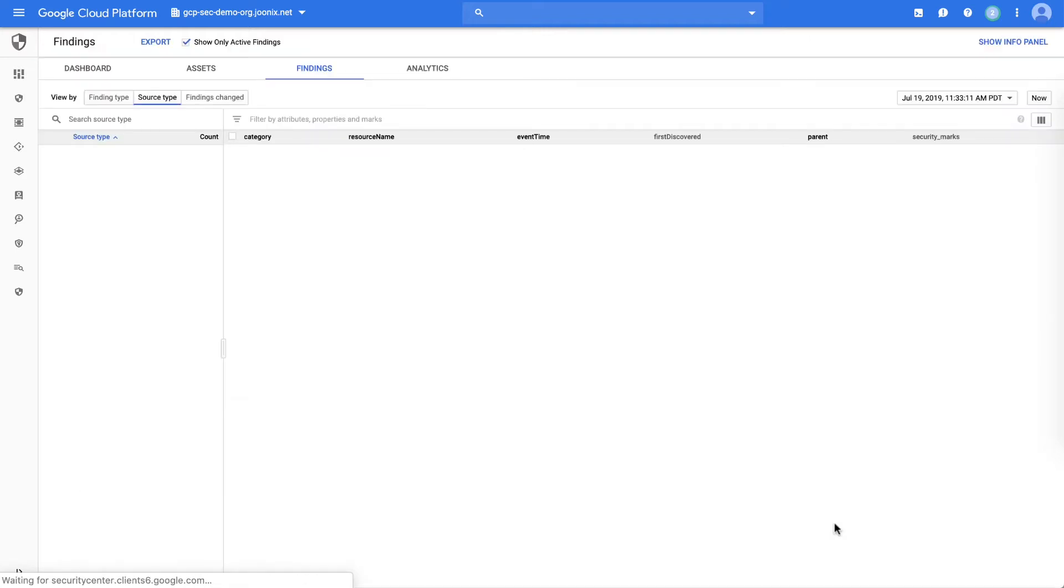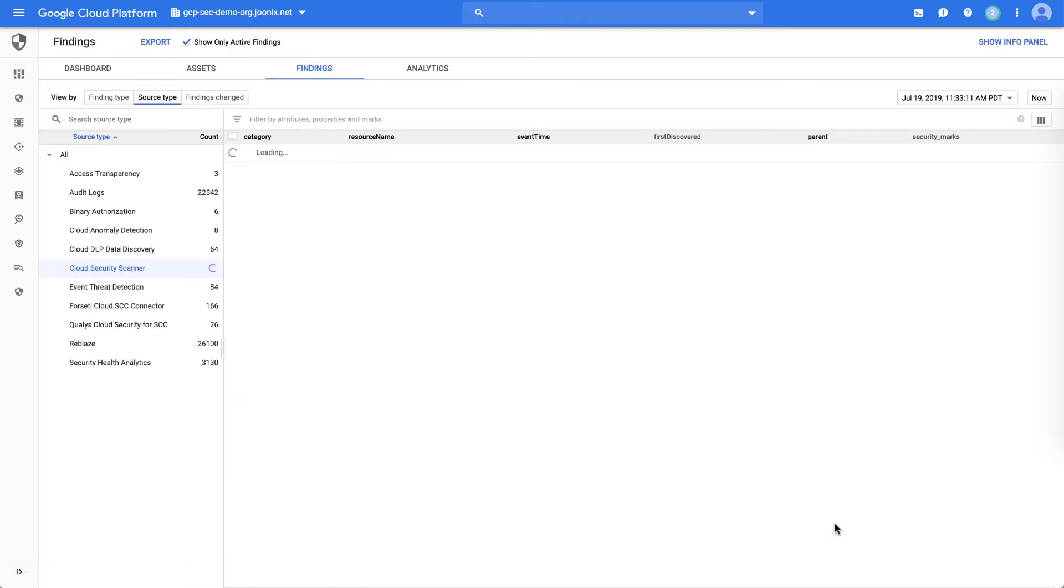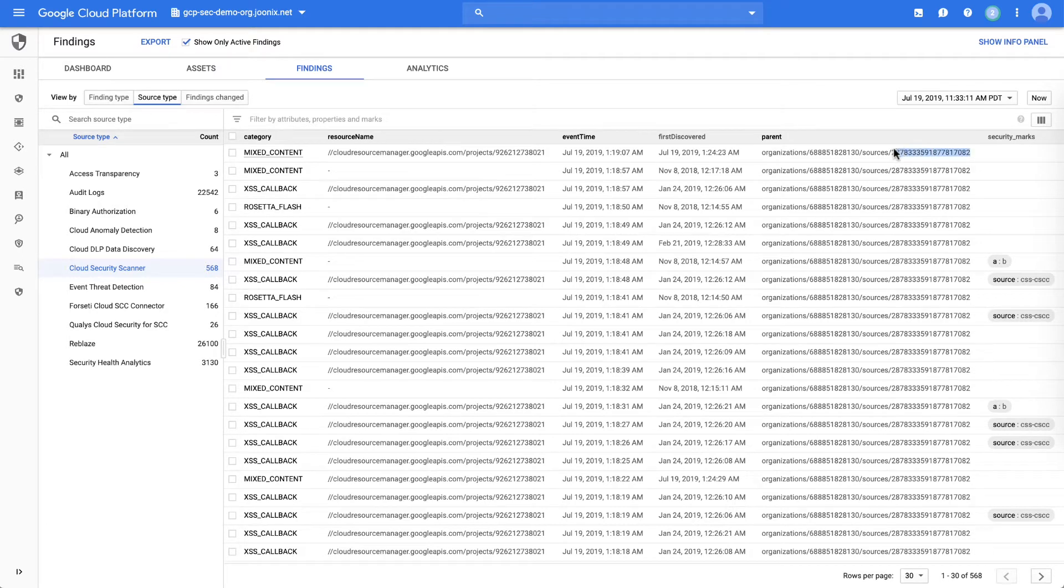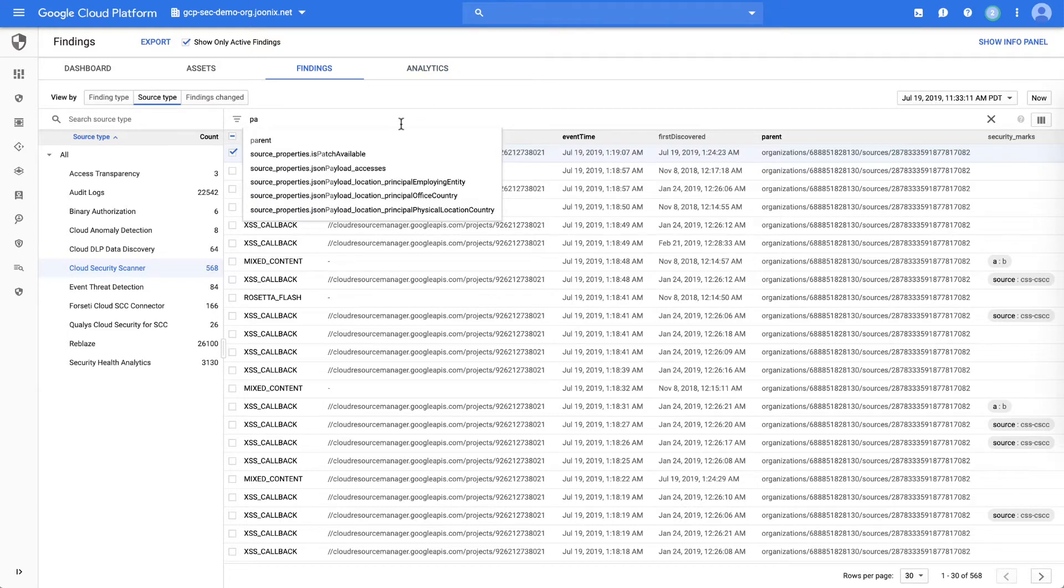If we now explore what we currently have under those, we'll see that for the Security Scanner, again, we'll want to filter on its parent type, just to reduce down to the detections that are related to it.